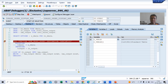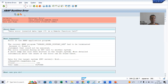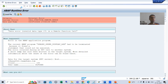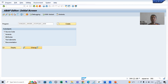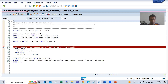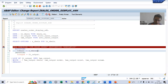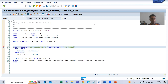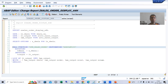So I will simply pass the brackets now. I will go to SE38 transaction code and go to change mode of the program. I will put the brackets here — it means we are passing the internal table. I will check the syntax and activate the program.